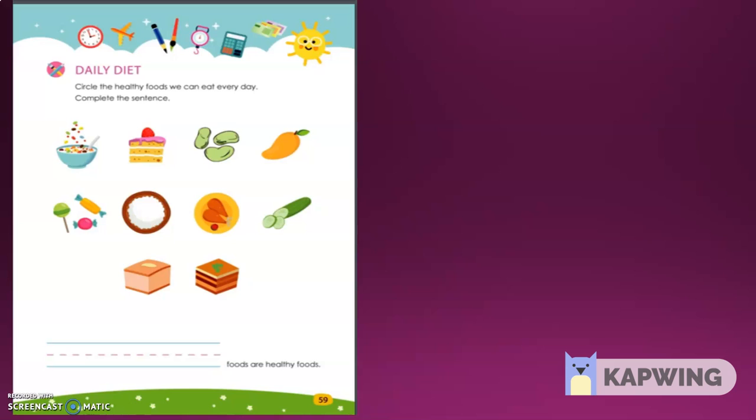I have an important question for you. Does all food help us to stay healthy? This is an interesting question. All food can give us energy, but not all food is good for our bodies. We need to eat healthy food to reach the goal of staying healthy.